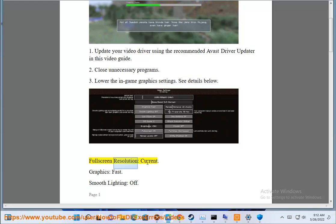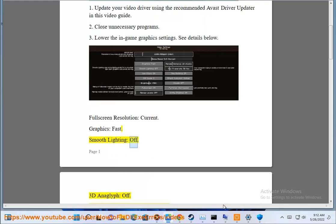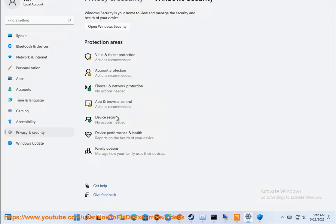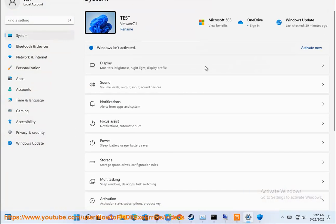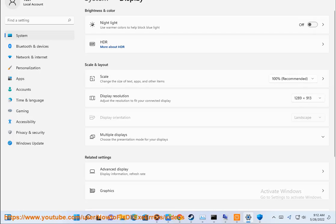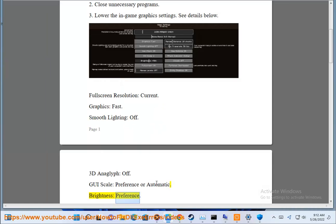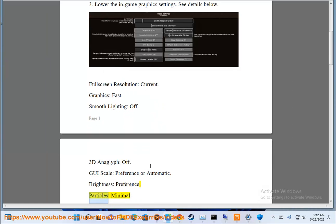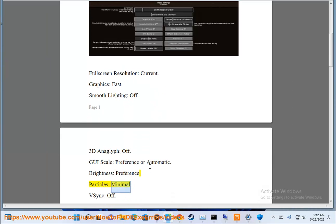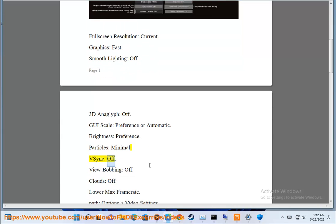Fullscreen resolution: Current. Graphics: Fast. Smooth lighting: Off. 3D Anaglyph: Off. GUI scale: Preference or automatic. Brightness: Preference. Particles: Minimal. V-sync: Off.